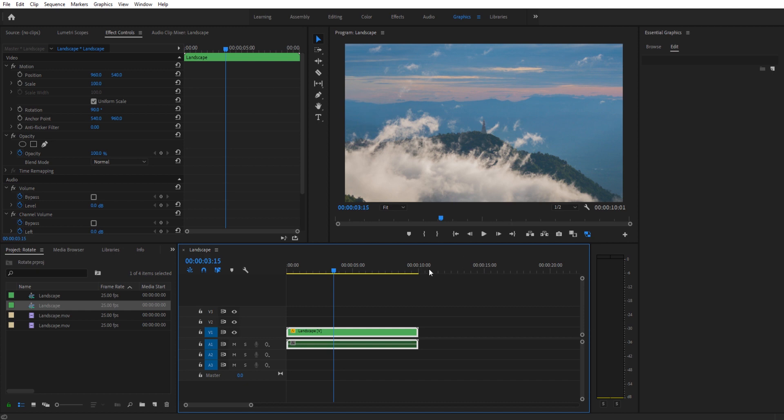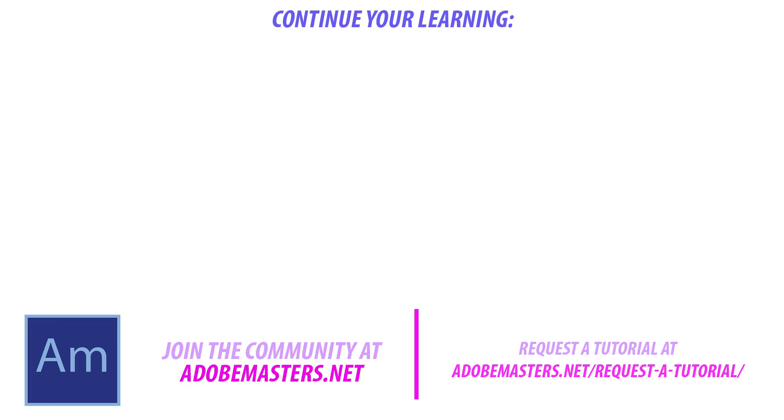Go ahead and check that out. Thanks everyone for joining me. If you have any questions or comments, go and throw them in the comment section below. On our website at adobemasters.net, I have a newsletter there that you can sign up for where you get tutorials sent directly to your inbox, so the learning will never stop. Thanks, and until next time, see ya!